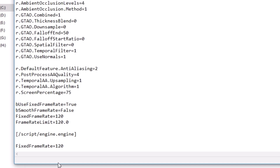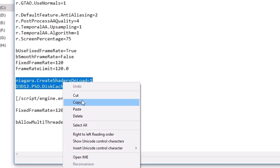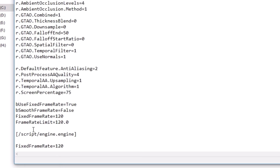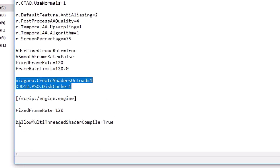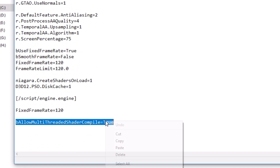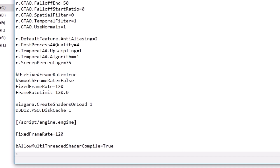The last one is to reduce shader compilation stuttering in this game. Copy pasting these two lines under the system settings tag and this line under the script engine tag will do the trick. What this does is compile shaders during loading screens in game, which will make loading screens a little longer, but you will have a far smoother gameplay experience.